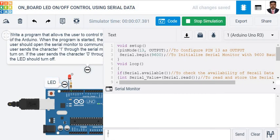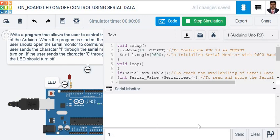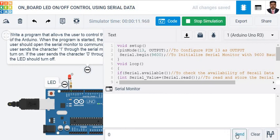Now, I am going to send '0'. See, the LED turns off. If I send '1', we make the LED turn on. If I send the '0' character, we make the LED turn off. That's all. Thank you very much.